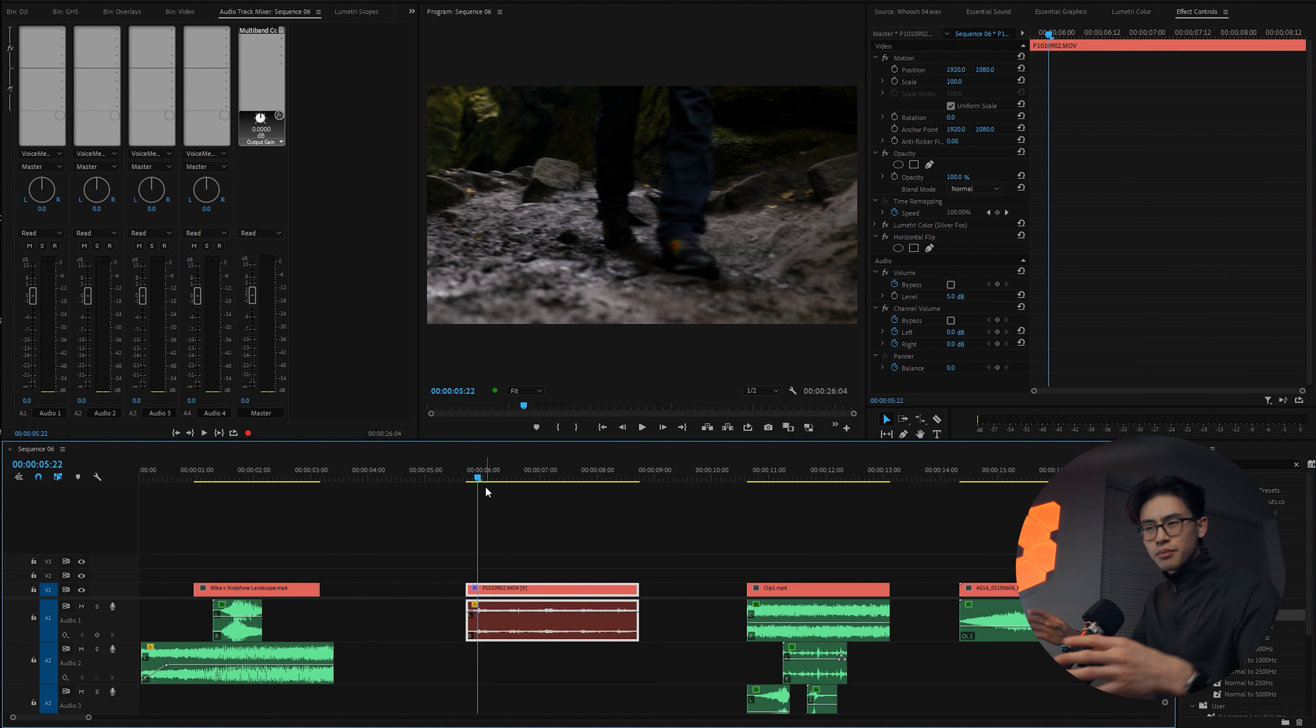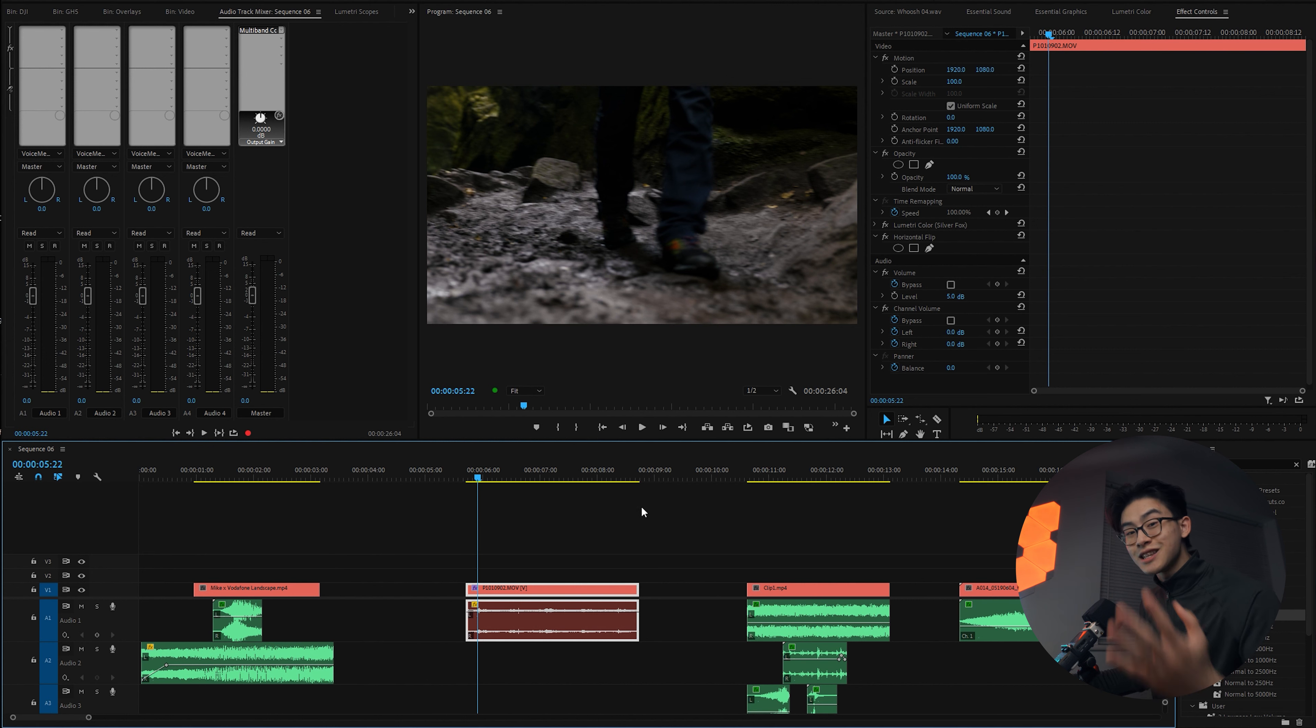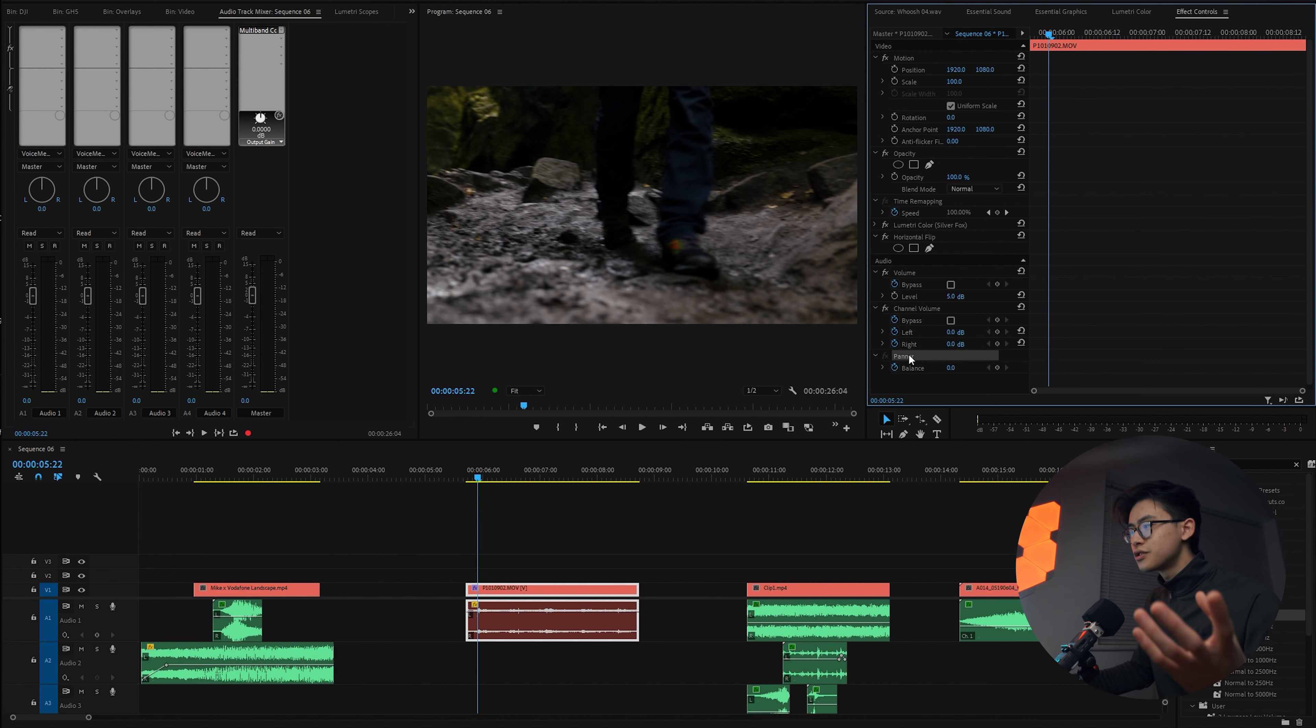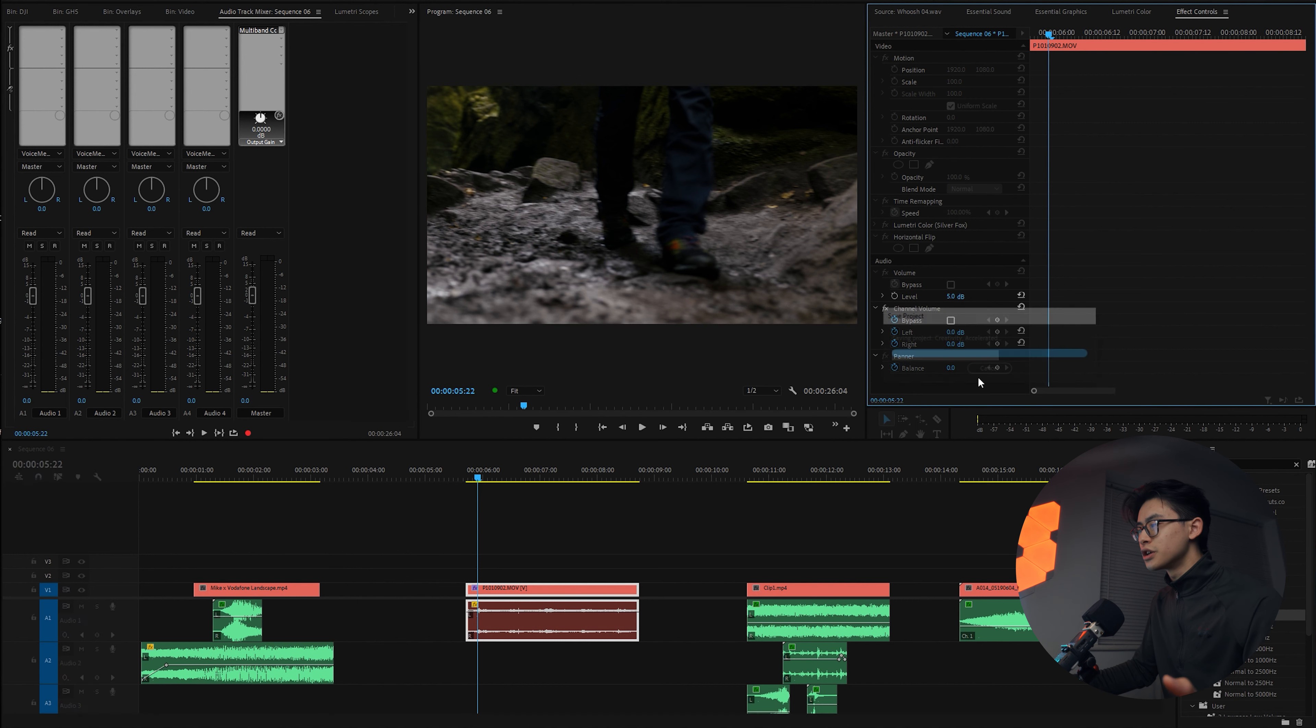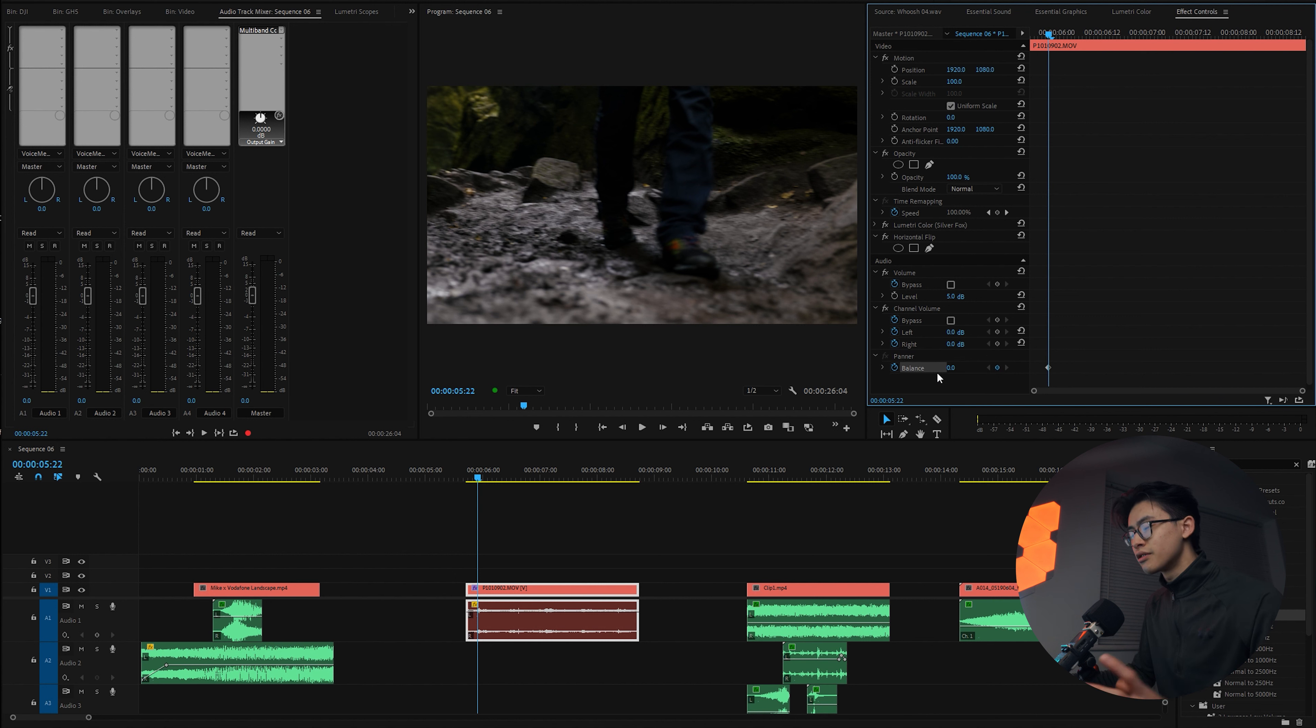He's actually walking from left to right, but the sound is very kind of mono. So what we're going to do is turn it into a stereo track by using the pan feature in the effects control section. The panner is already at the bottom, and what you can do is create a keyframe right at the beginning.